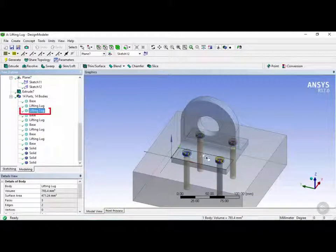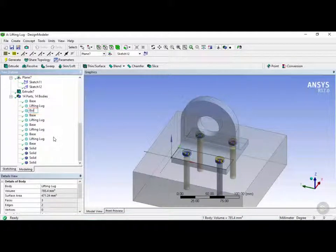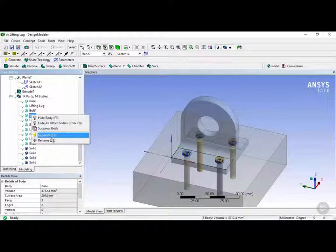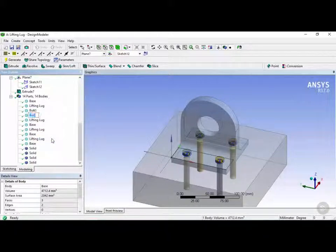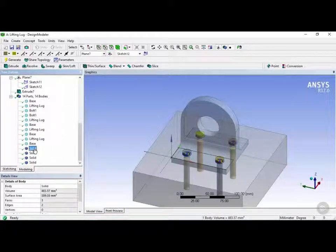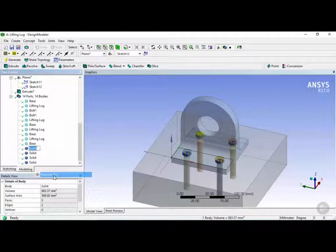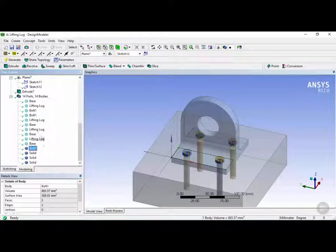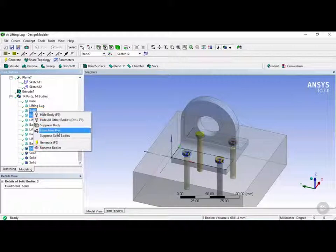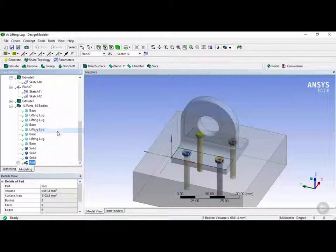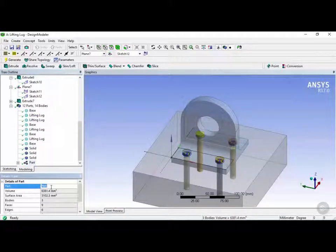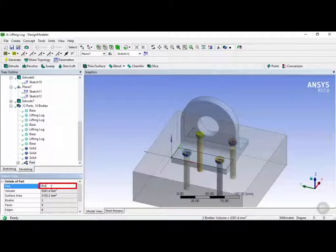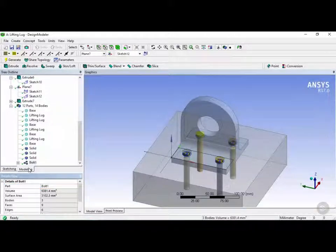So this piece right here we're going to call this bolt 1. And then we're going to rename this also to bolt 1. And now for the top part of it we're also going to rename this to bolt 1. And finally we can hold the control key and select these 3 items, right click, and click on form new part. Now under here we can rename this again to bolt 1. Next I'm going to do this for the other 4 bolts.